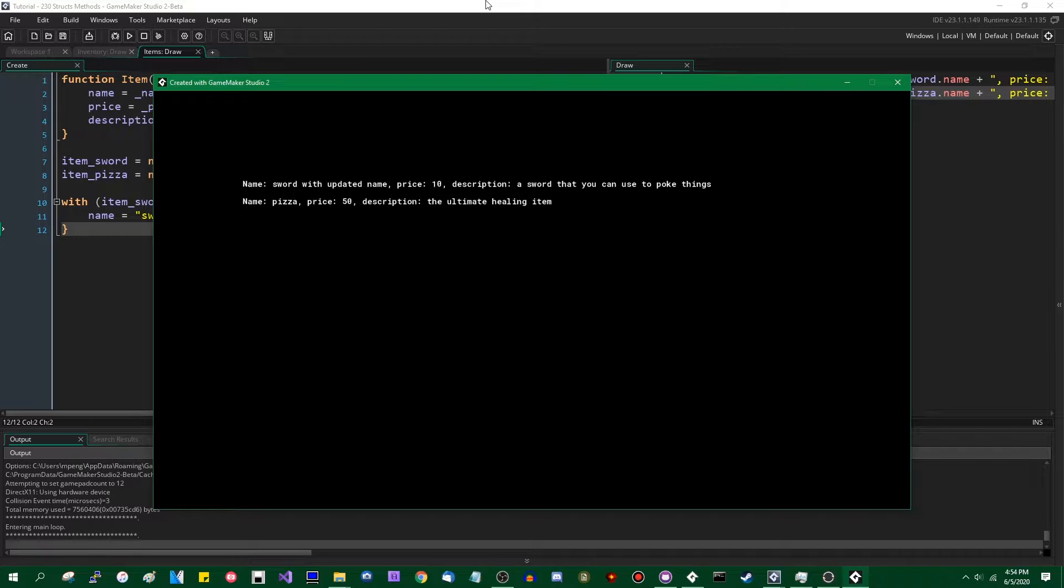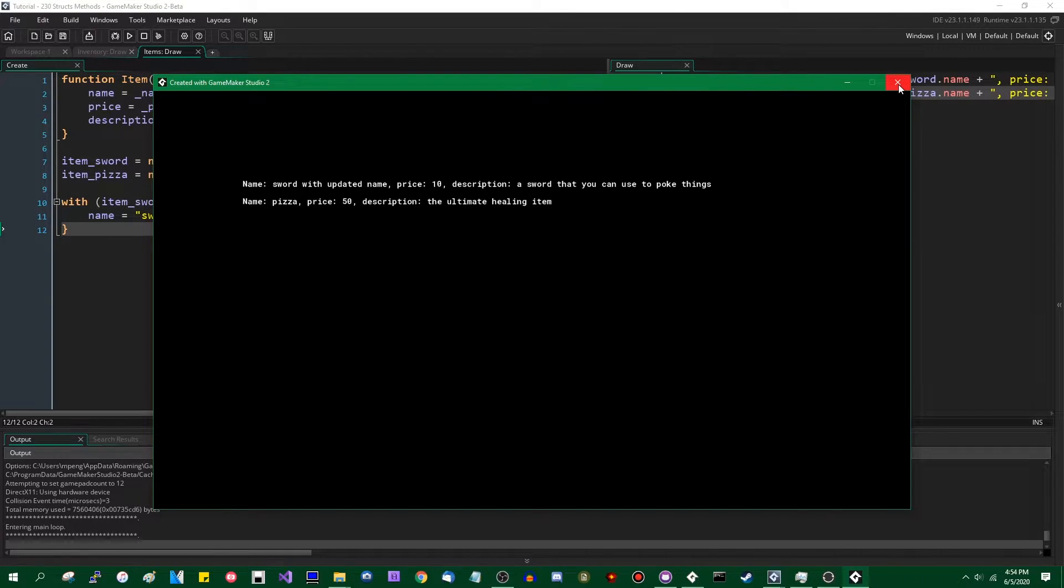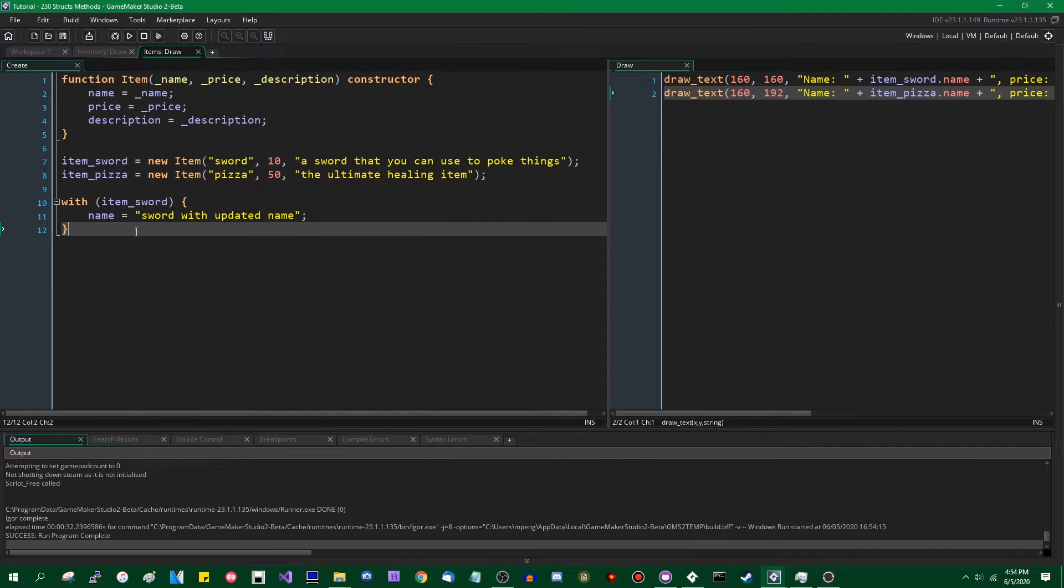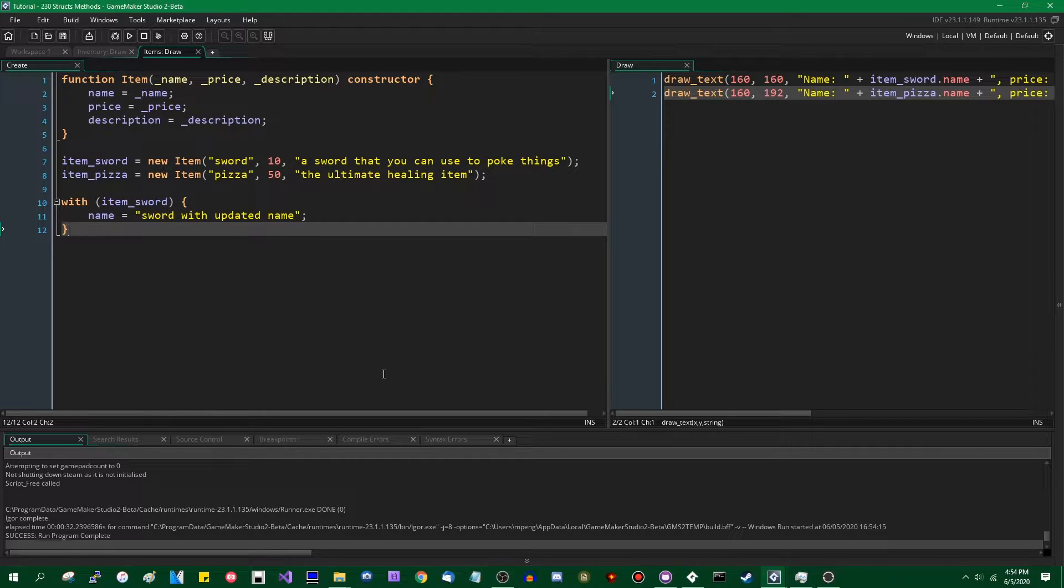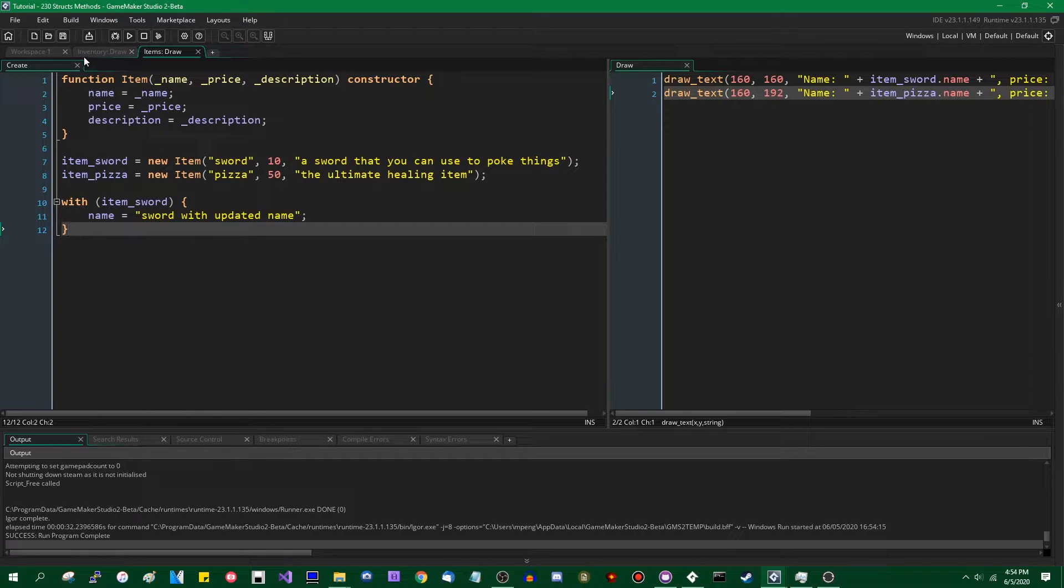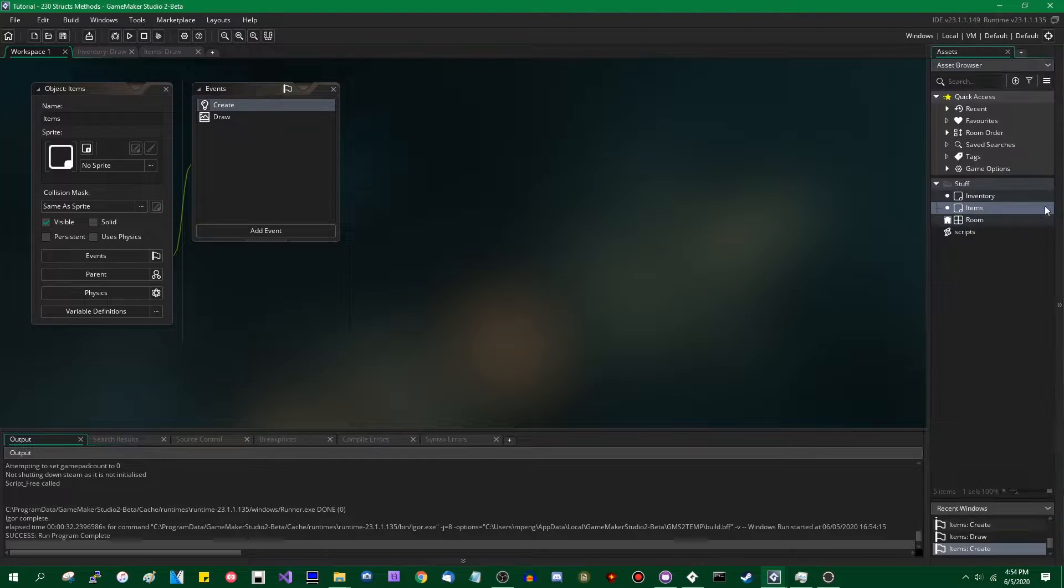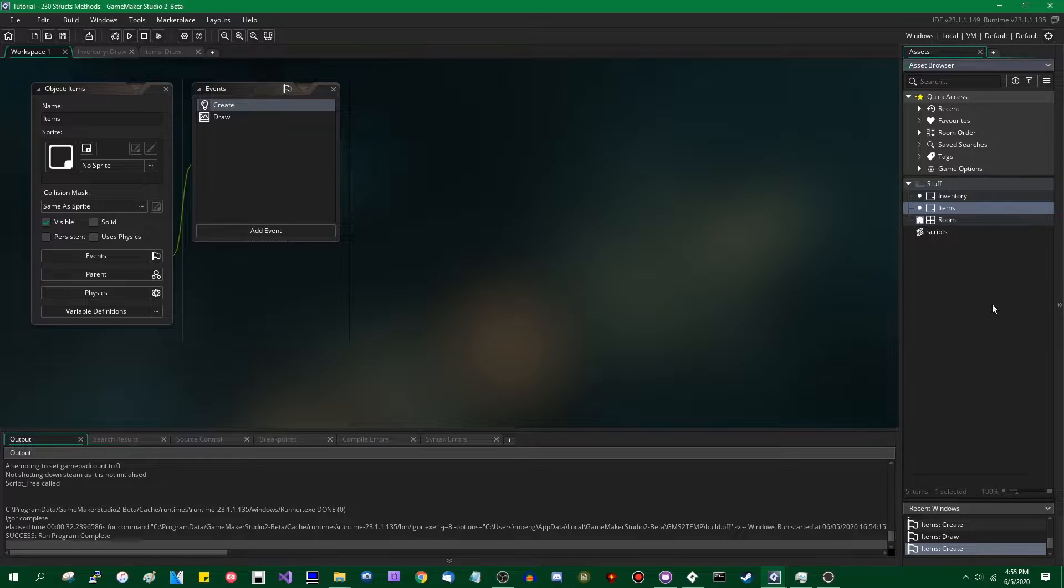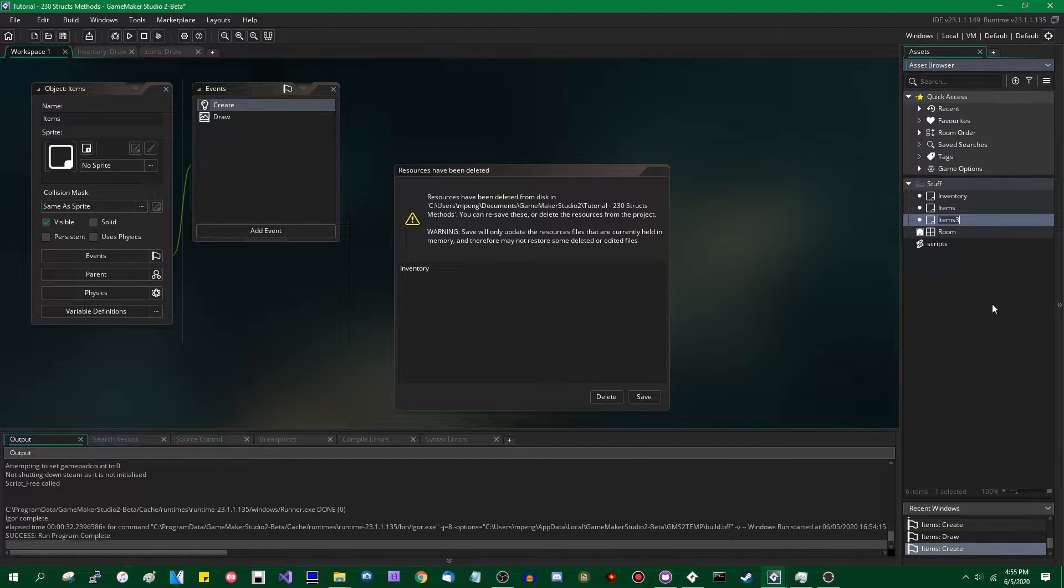So I've talked about what structs are, and what they do, and what you can use them for in the sense that they're blobs of data, in the sense that they're lightweight objects, and now we're going to get incrementally more object-oriented and talk about methods. Because this is where it starts to diverge from regular GML.